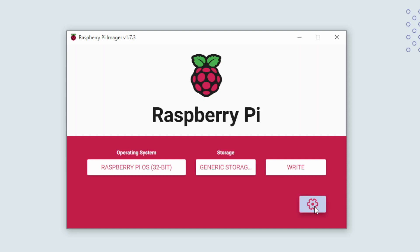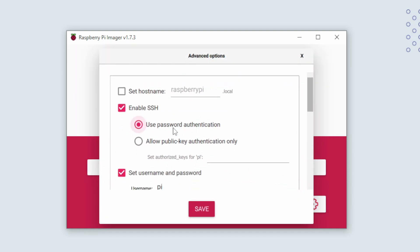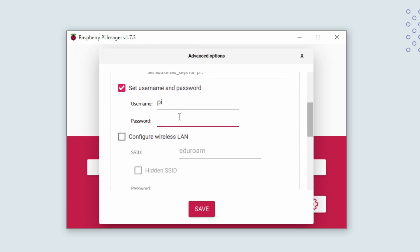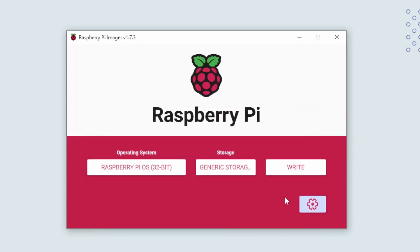Then open the settings and enable SSH. And also set a password that you want to use. We use the default username, Pi. We will not configure the Eduroam network here, but if you want you can provide the password for your home wifi. Then press write.